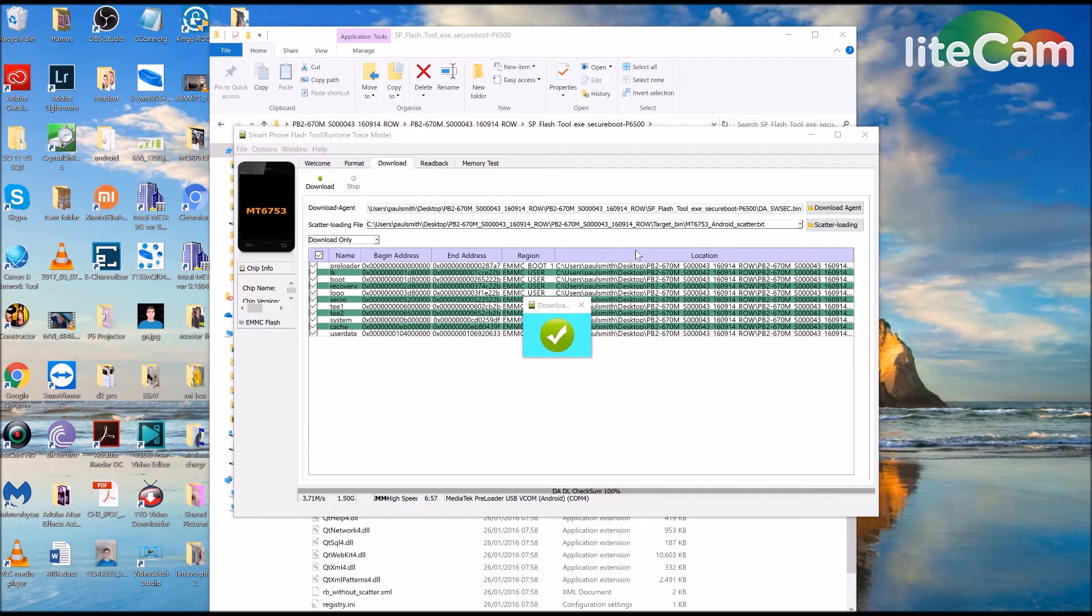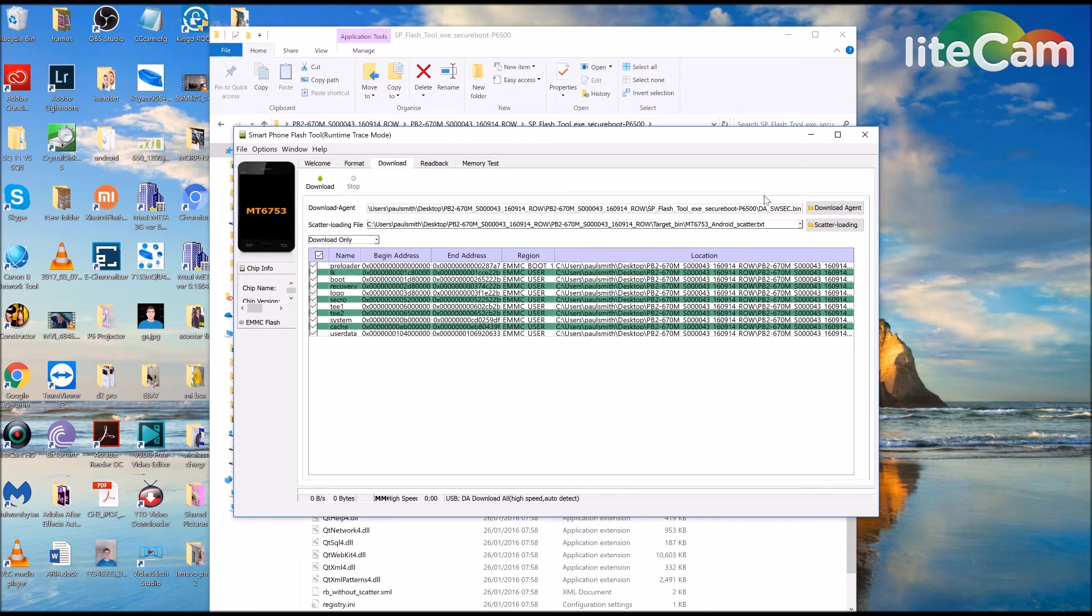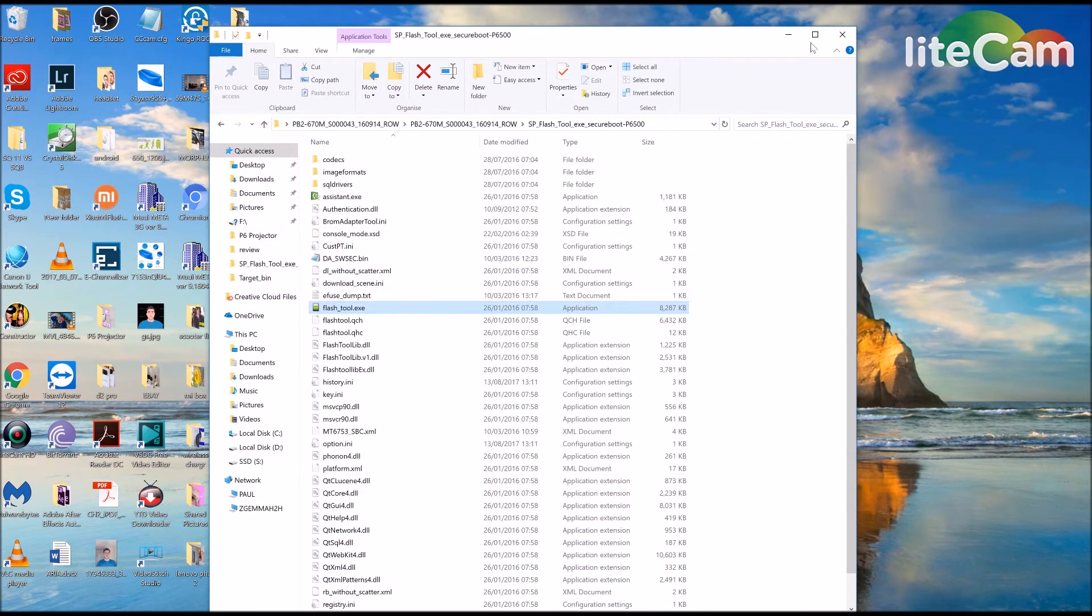When the download is finished, you will get this green tick. Shut that down and shut that down and then just come over to your phone.